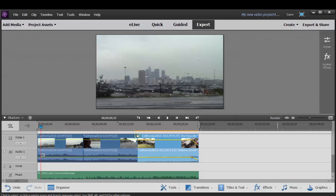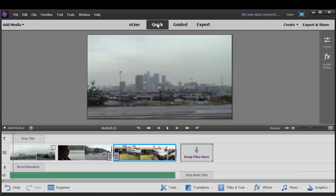Titles serve an important function, either to give credit, to give a title to your movie, or to just add some additional information. Now, titles can be added in Quick View or Expert View. I do want to show you something here. Let's jump over to Quick View.